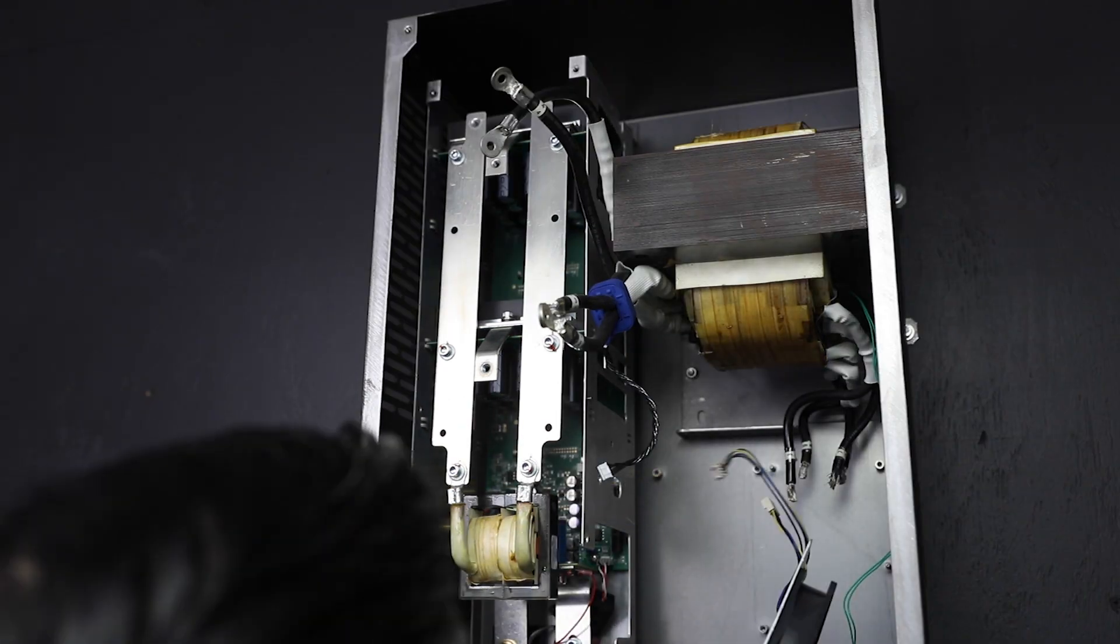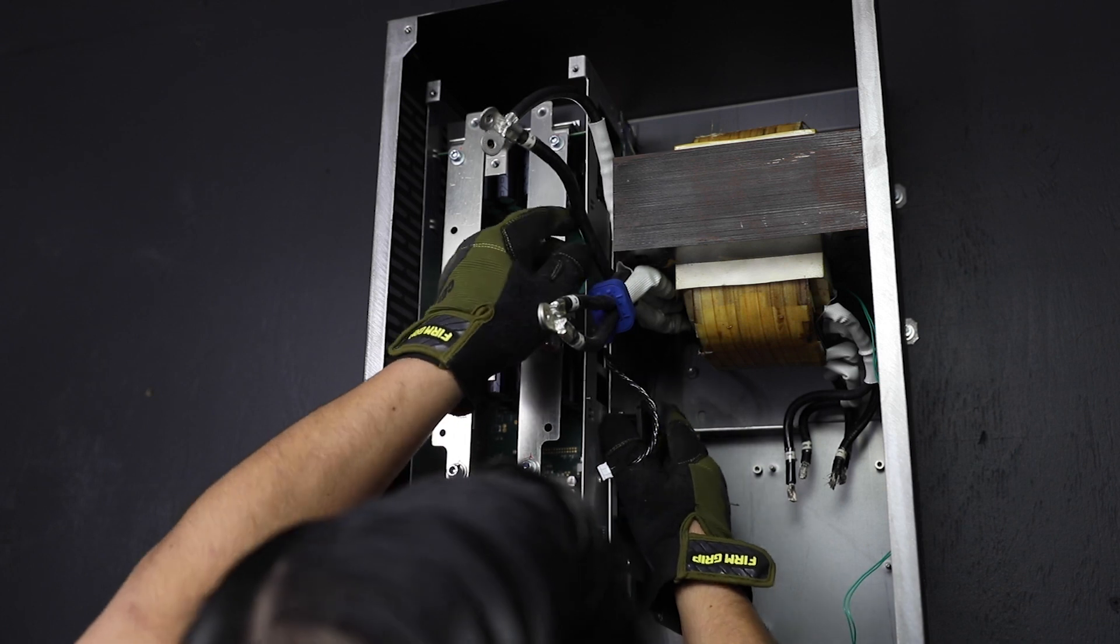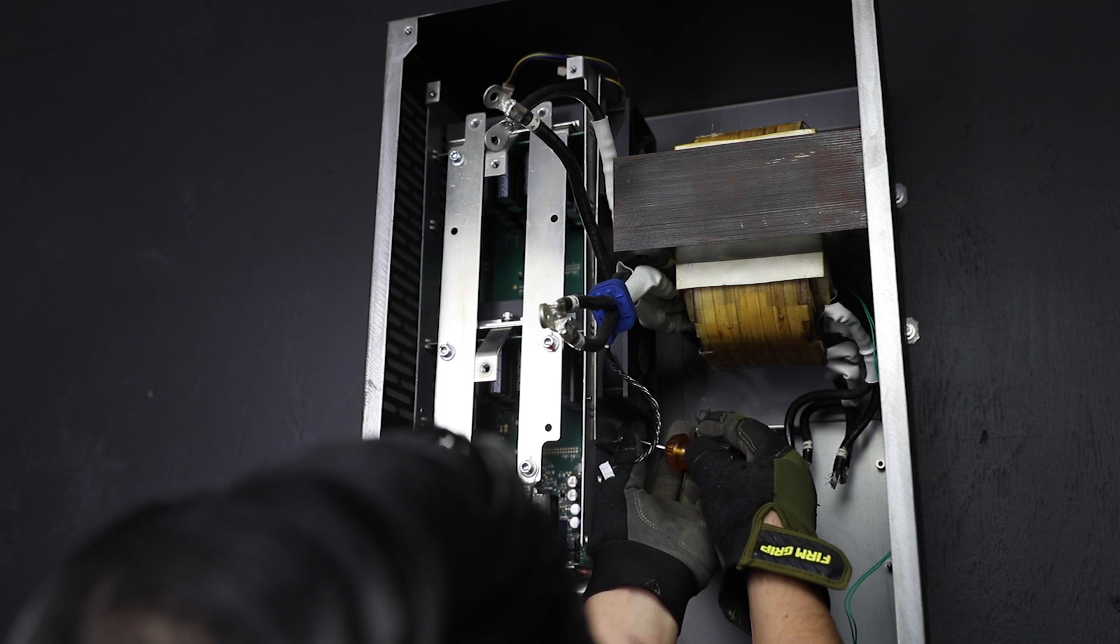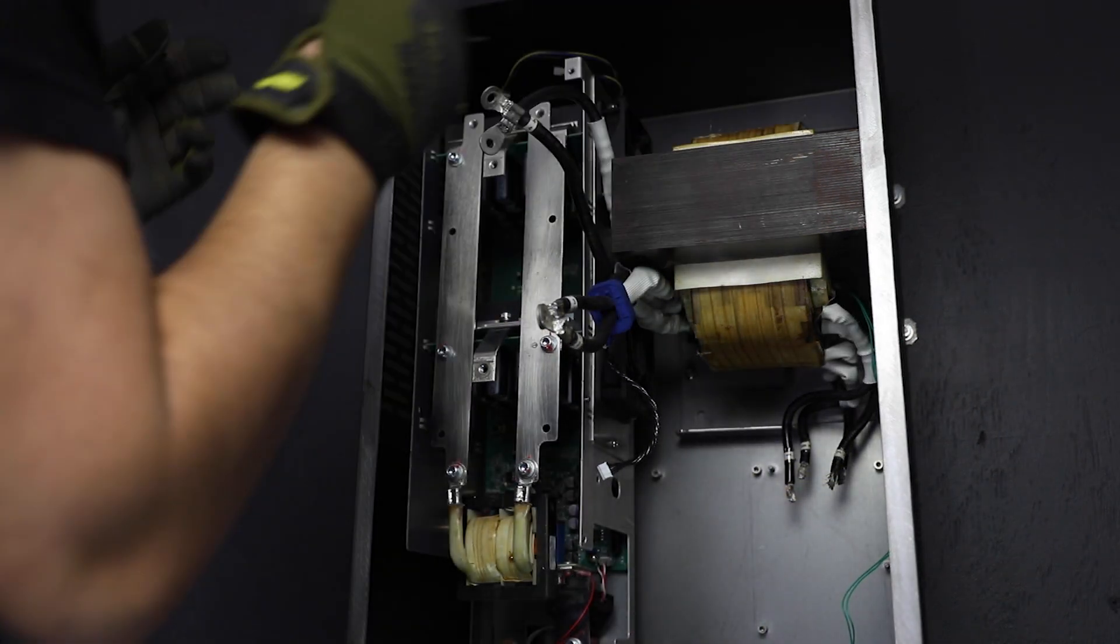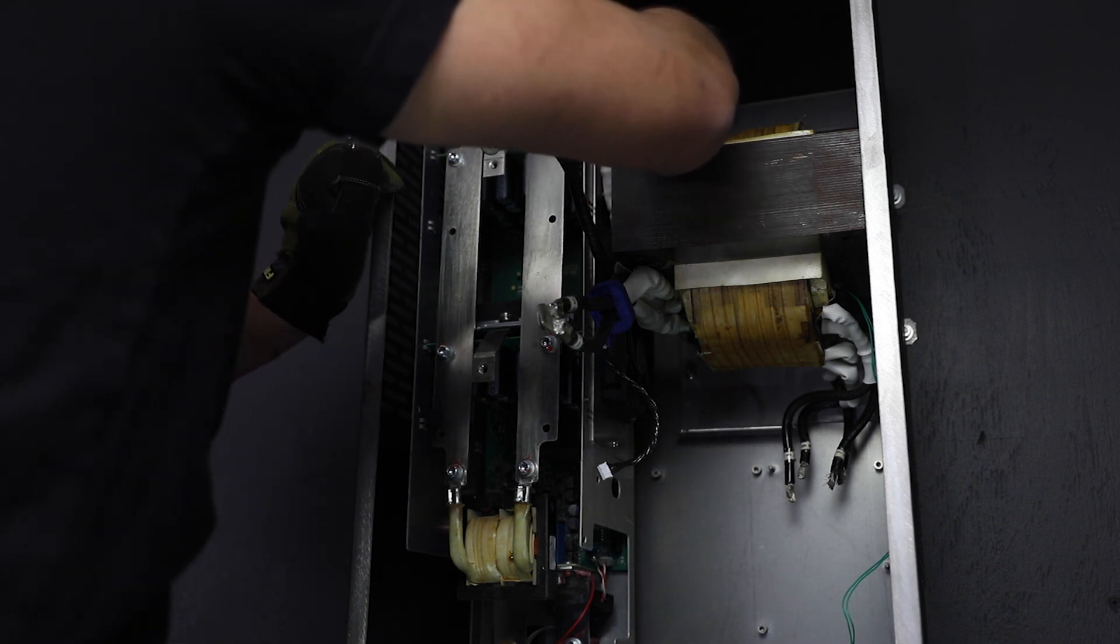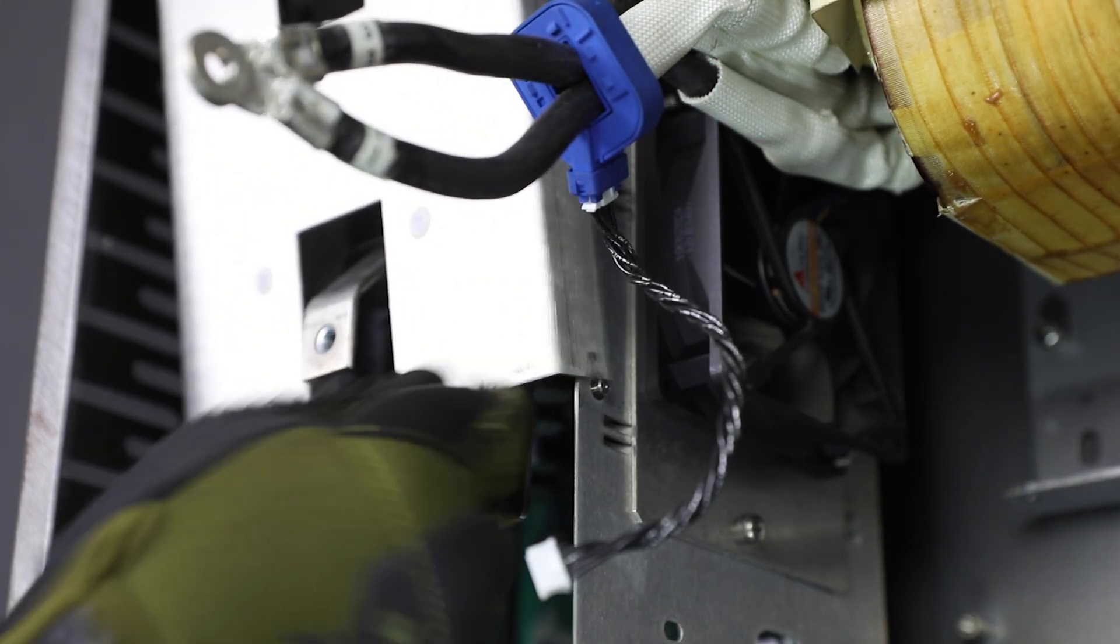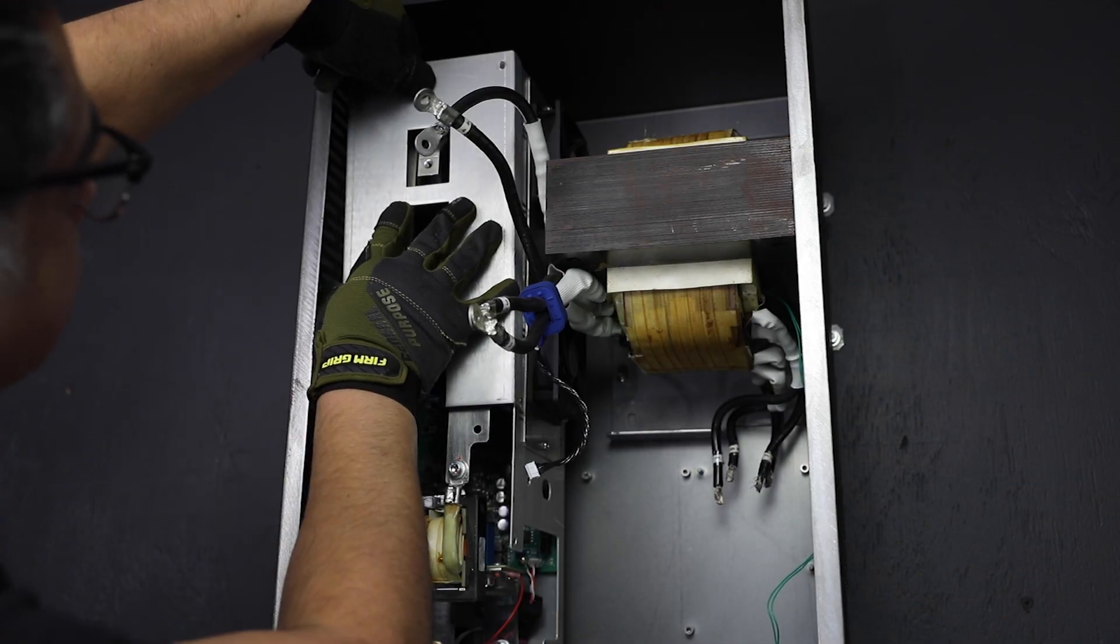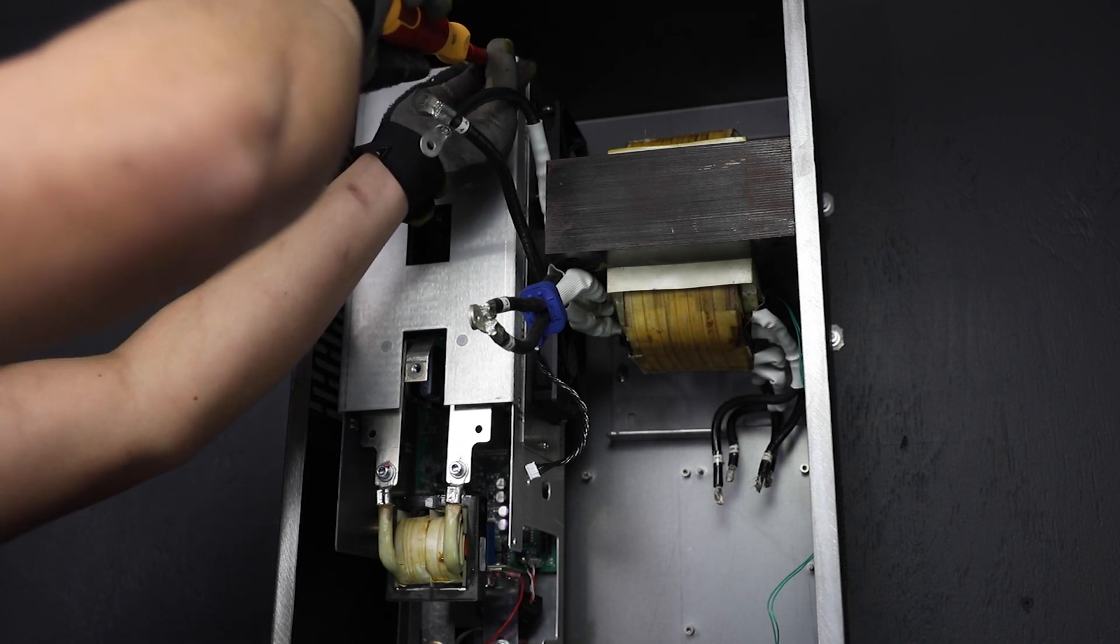Next, insert the fan module by passing it under the transformer cables. Replace fan module securing screws. Connect both fans to the carrier board. Replace the cage cover by attaching the keyhole fasteners and lowering into place. Then, replace securing screws.